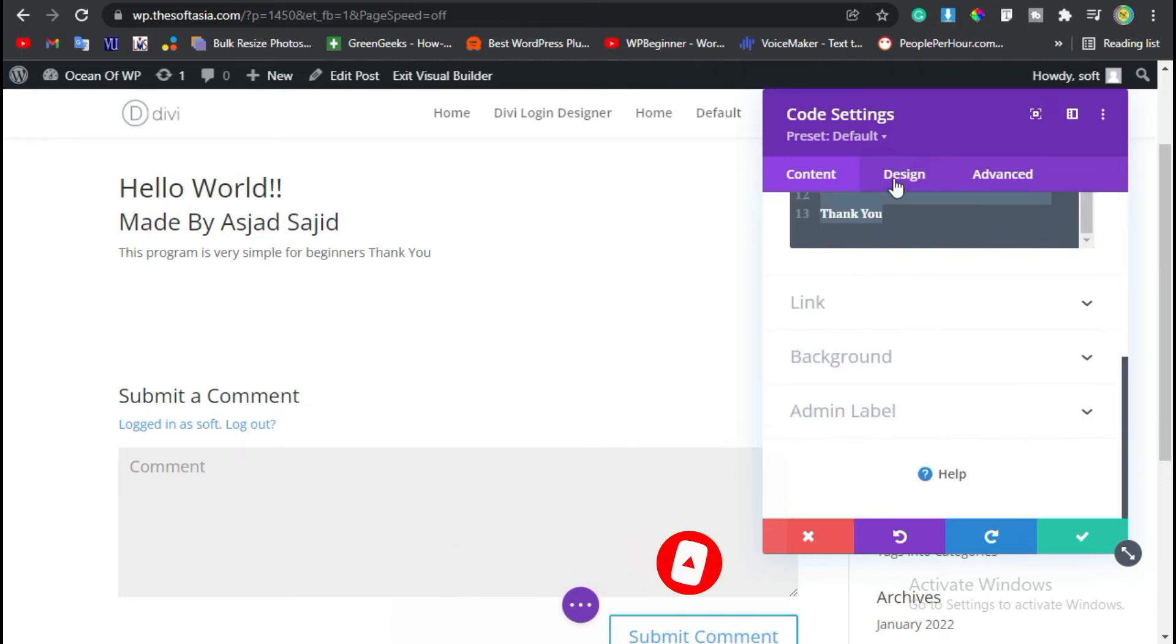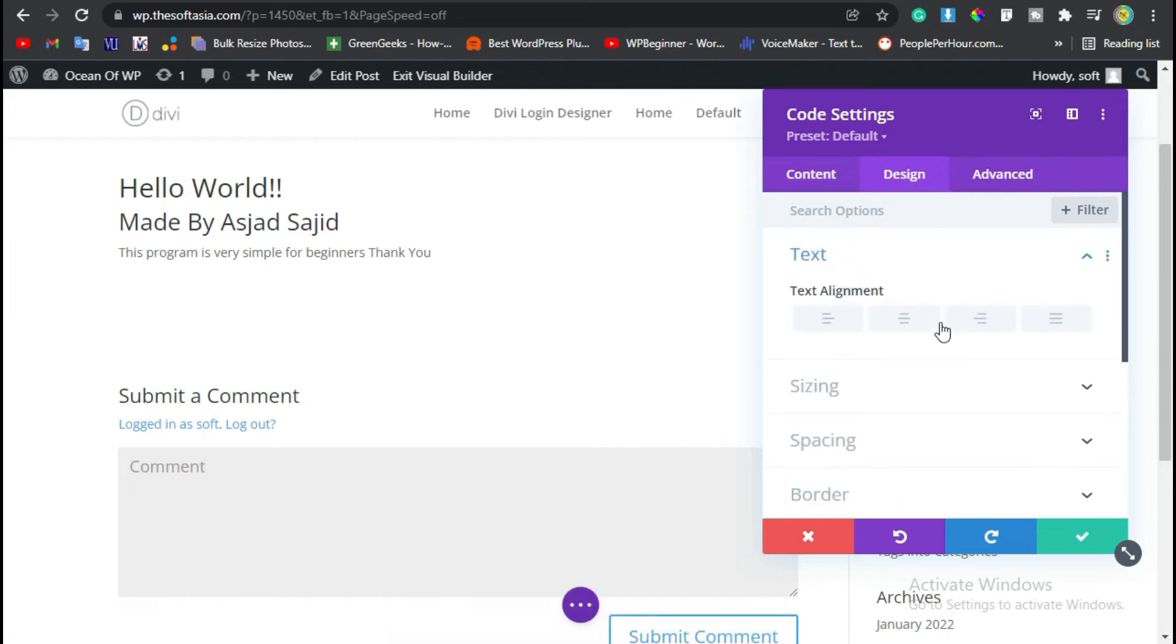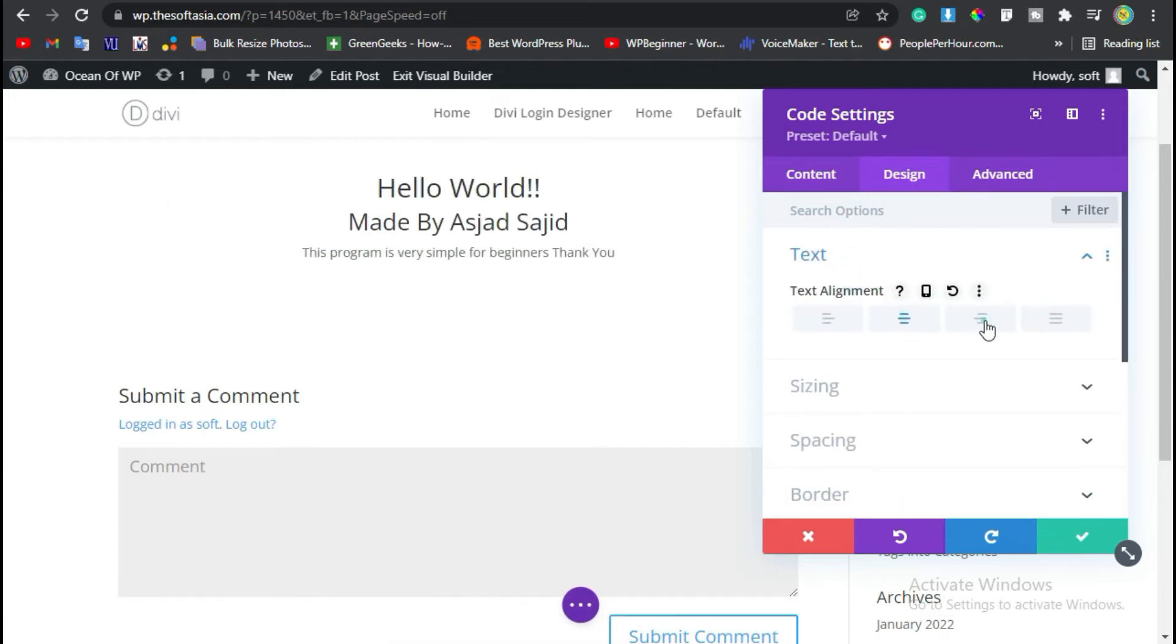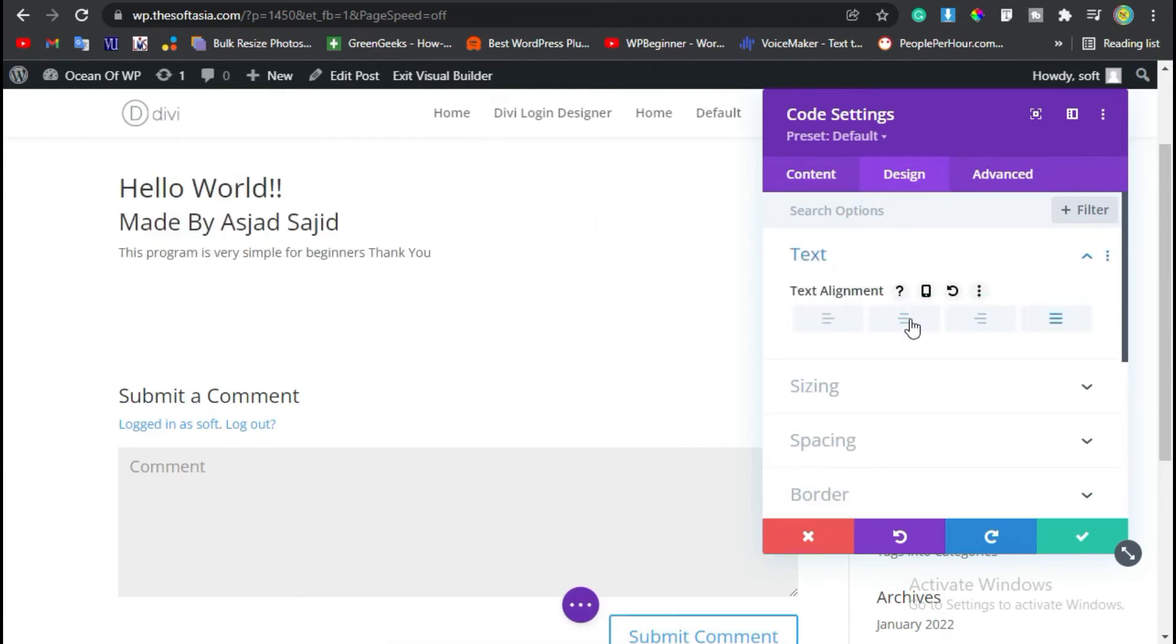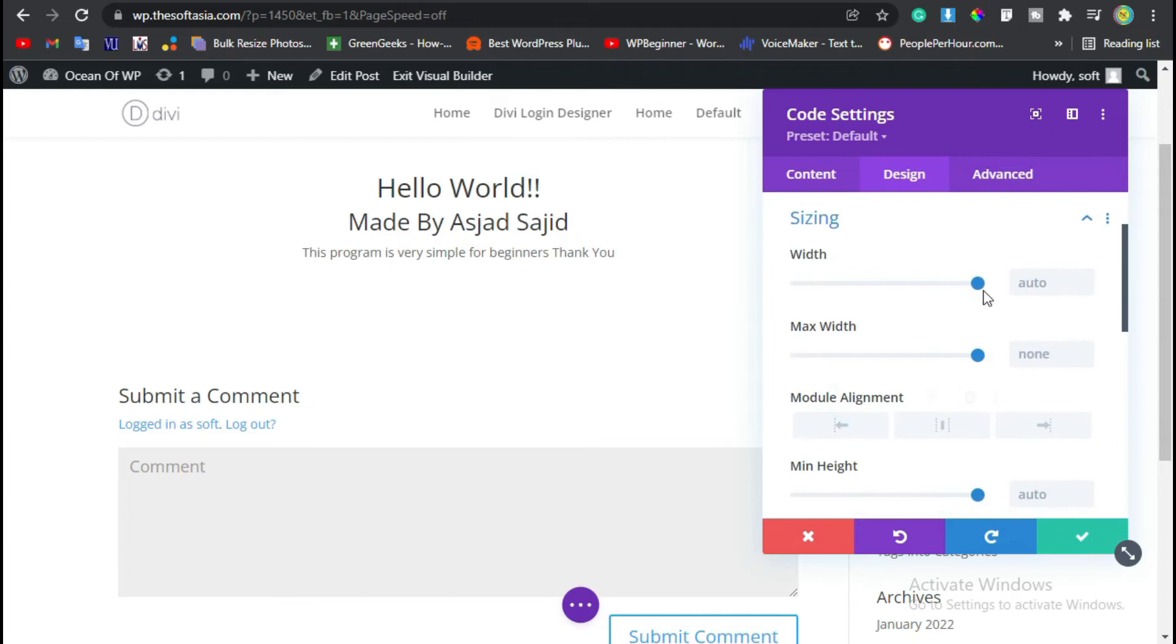Now go to Design. You can change alignment. I will make it center. You can change sizing.